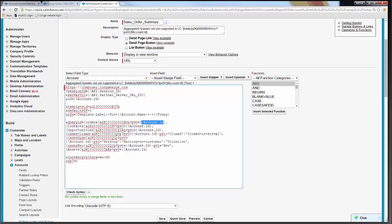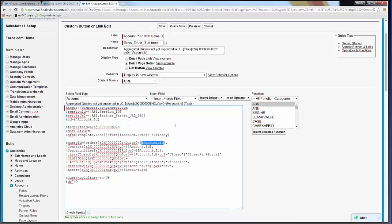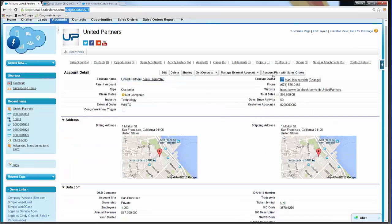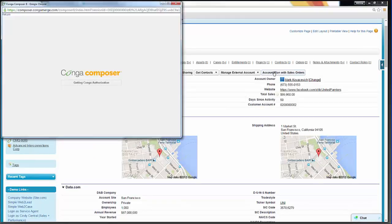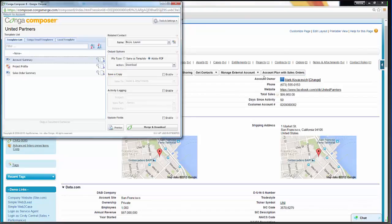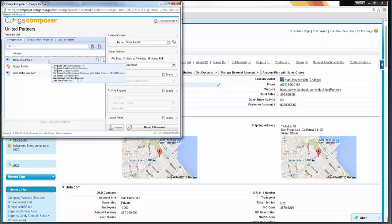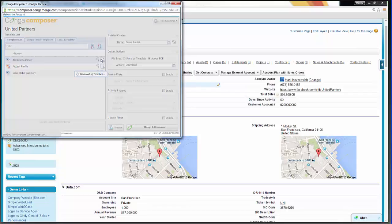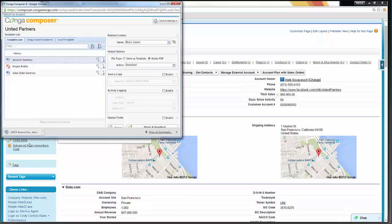We've got all the information we need to make this solution work. We'll hop back to the account record, go back to United Partners, and launch the Conga Composer button — click Account Plan with Sales Orders. Conga will gather up any templates and related data sets. We see three different templates available. We want the Account Summary template. For time-saving purposes, we've already included the Conga Composer query fields in this template.